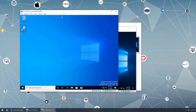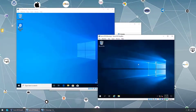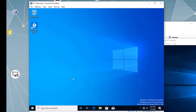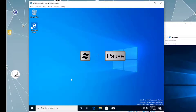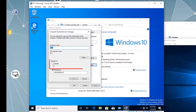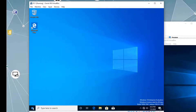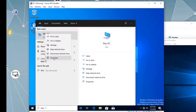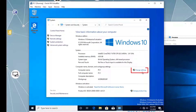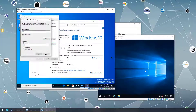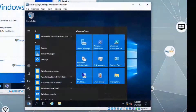Now, how do we join this Windows 10 virtual machine to the domain controller? We need to change the computer name settings. Press Windows + Break, then Change Settings, then Change, and type the domain name. Alternatively, right-click This PC, select Properties, then Change Settings, then Change, and type the domain name.